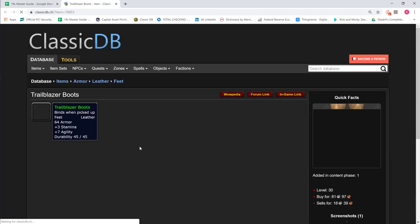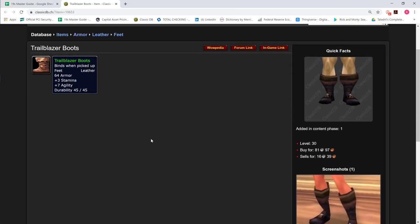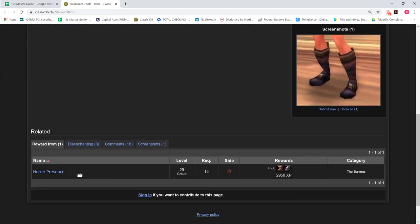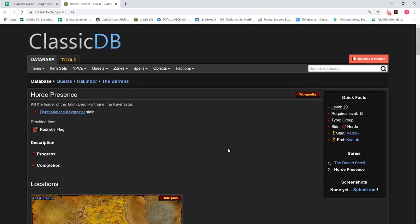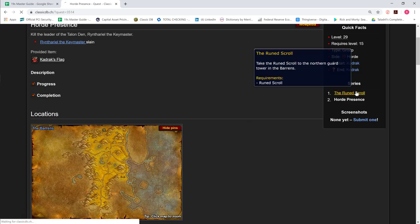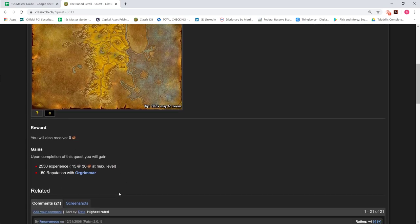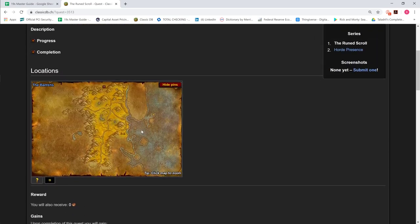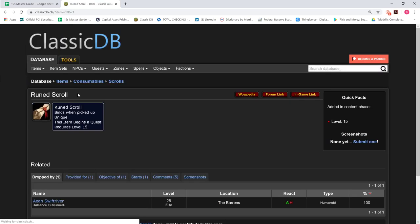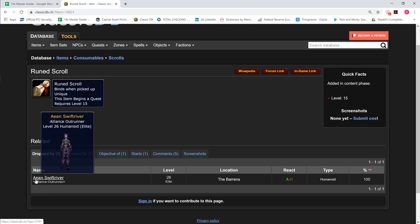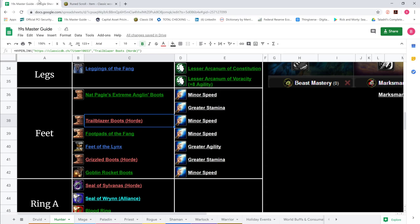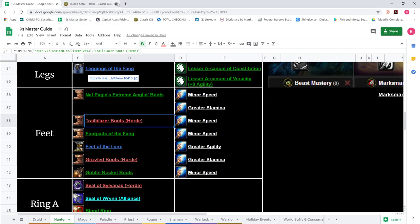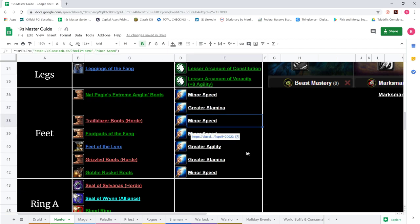Until then, for Horde, Trailblazer Boots, so big. 3 Stamina, 7 Agility. This comes from the Horde Presence quest, which comes from the 4-pack Alliance Elites sort of walking around in the Barrens, in the Southern Barrens area. Arena Swift River drops the Rune Scroll, which starts the quest that gives us the Trailblazer Boots, 7 Agility, 3 Stamina. Really the best thing for Horde. And obviously, minor run on that.